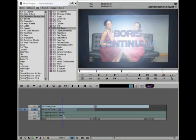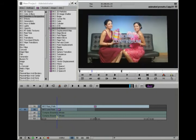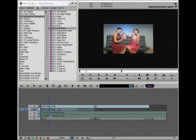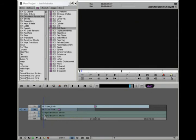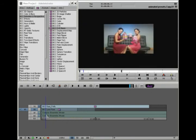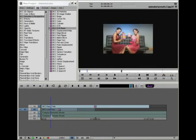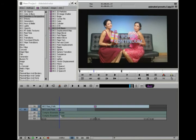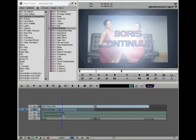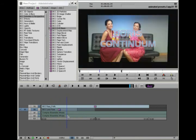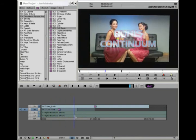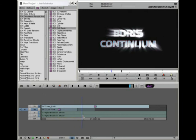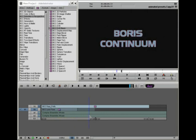You can get presets from the After Effects users as well. Continuum, besides being cross-platform, it's cross-host compatible these Continuum presets. And now with version 6 it includes keyframes as well as just static presets.